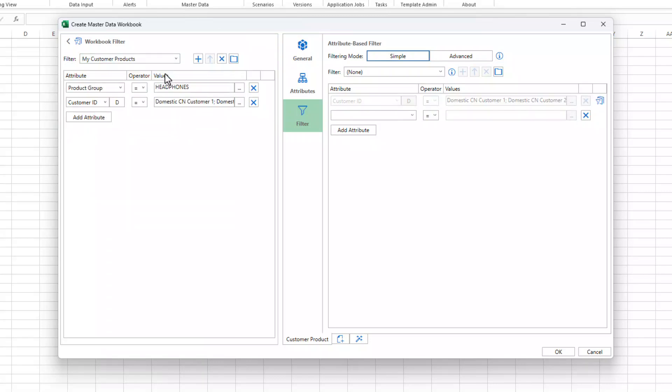On the right hand side, you may have noticed that the customer ID filter has appeared.